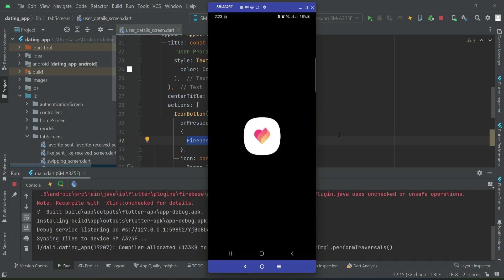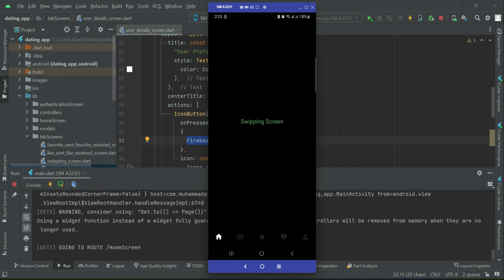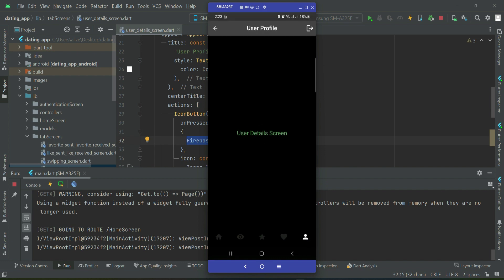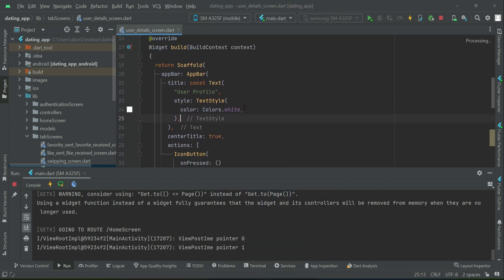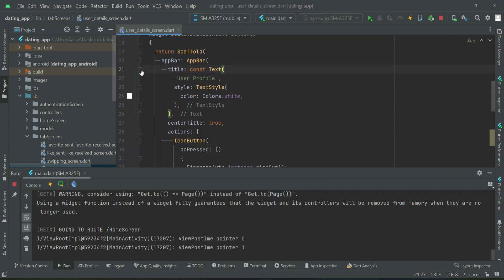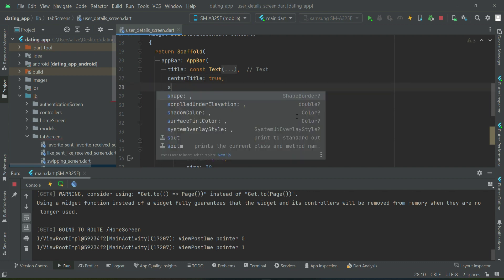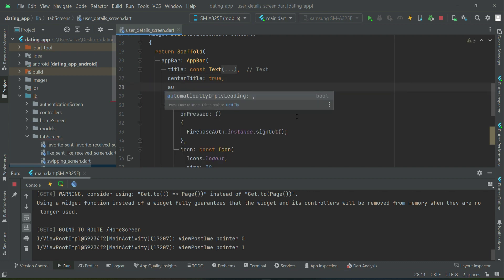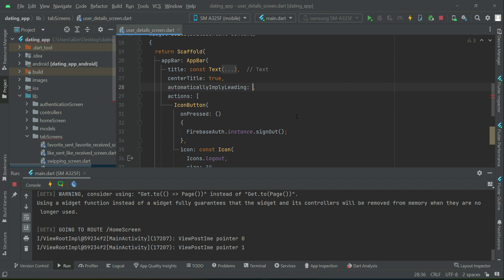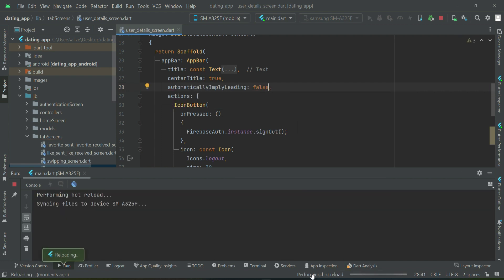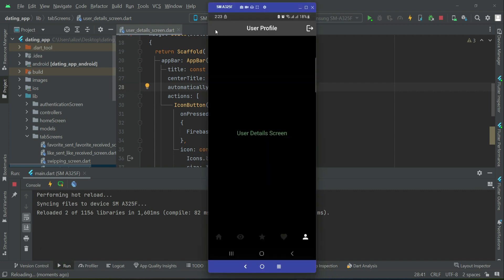The app is running now. When we go to the profile or user details screen, we see an app bar with the logout button. There is also a default back button which we do not need, so we will make it disappear. After the center title, use the property automatically implies leading and set it to false so that default back button disappears from the app bar.